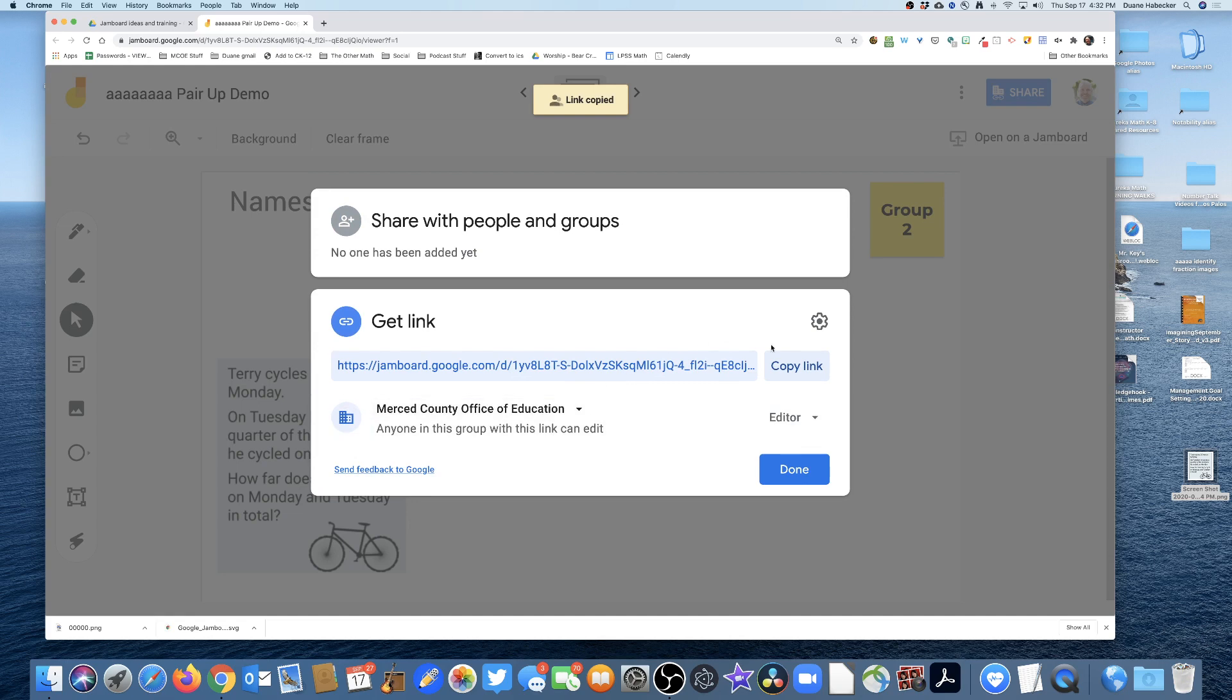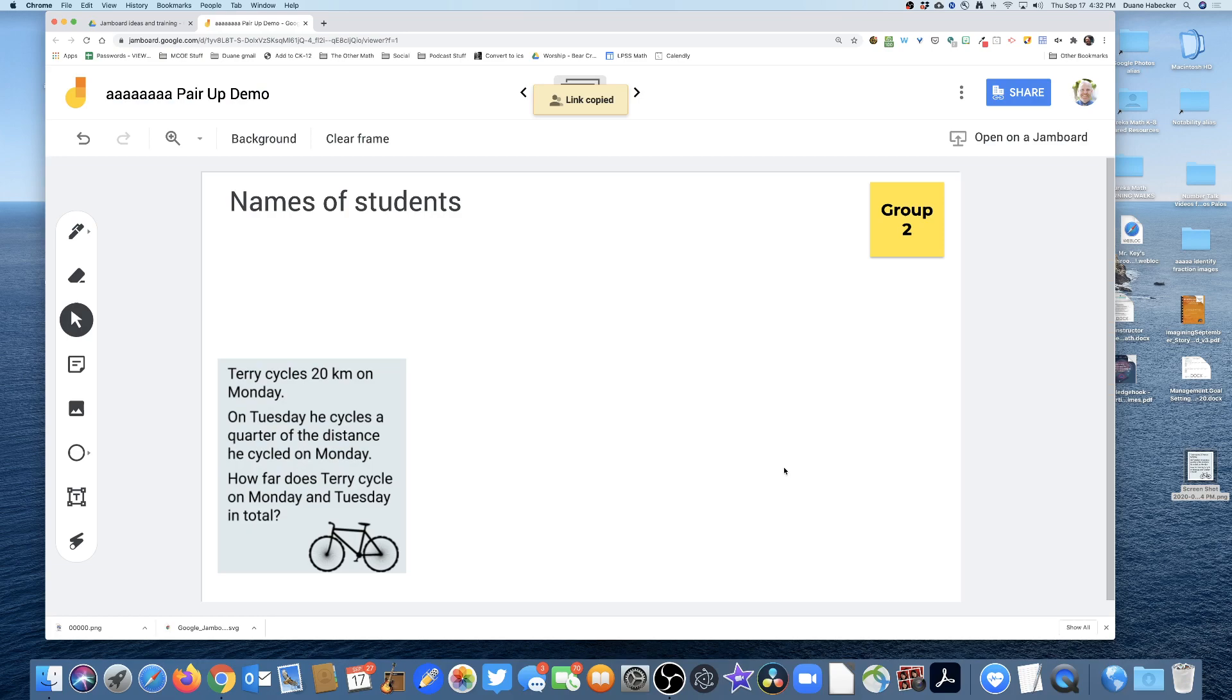That link right there that I just copied is the link I'm going to share with my students, either in Google Meet or in Zoom, whatever is my tool for having students joining together in a synchronous experience. I am using Zoom, so I would put it in the chat box for Zoom. All my students are gonna click on that.